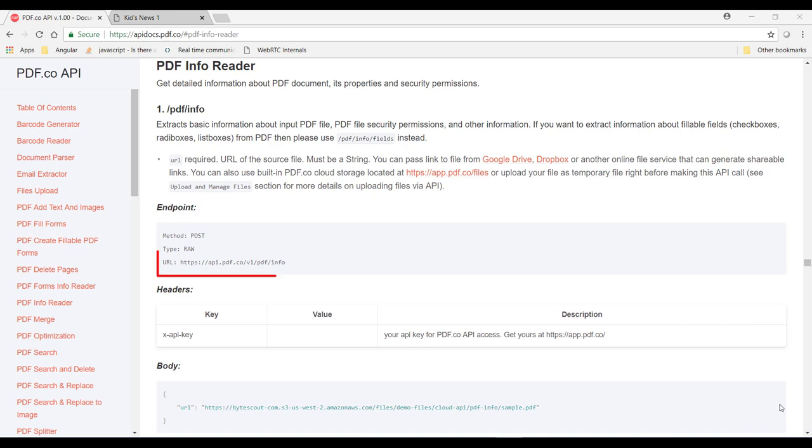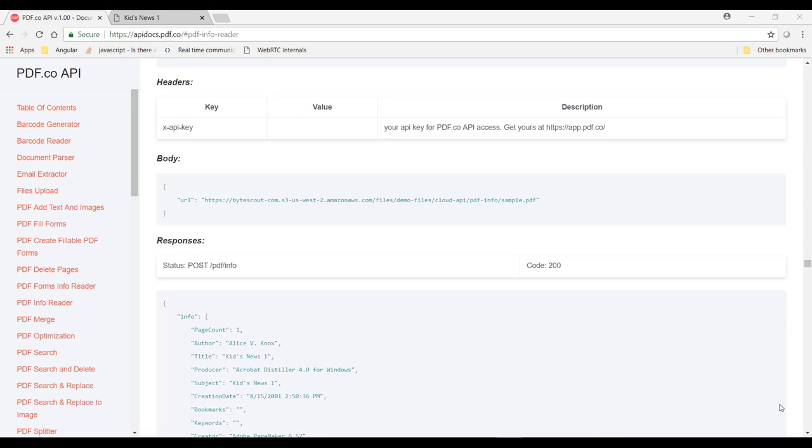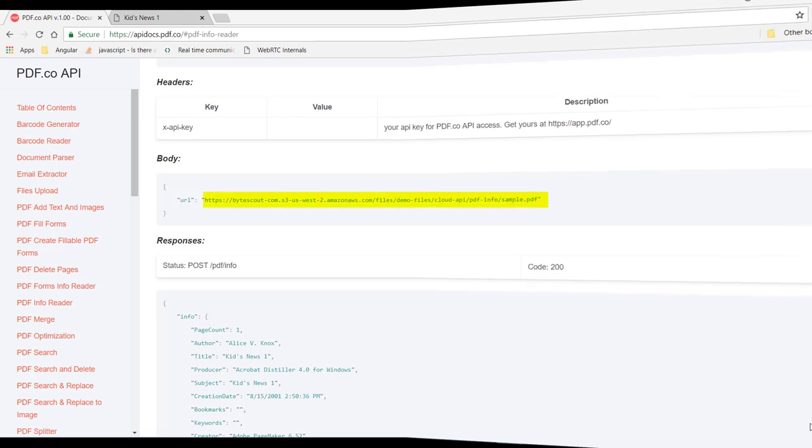So this is the endpoint of this API. Then next we need to set the registered API key in the request header, and then we need to set this URL which points to the PDF file. Now let's open this URL.